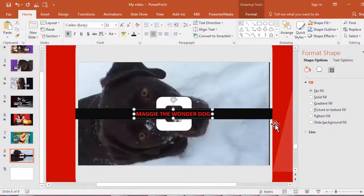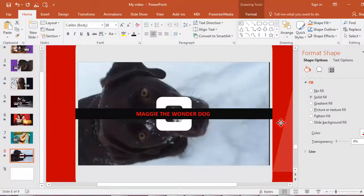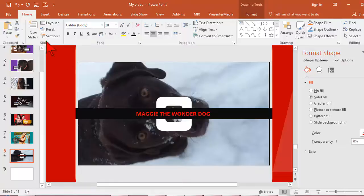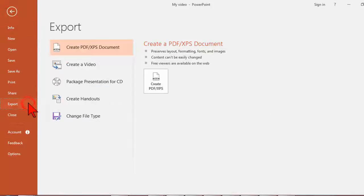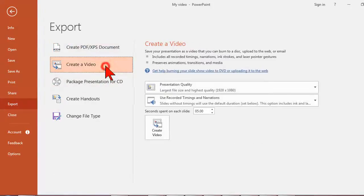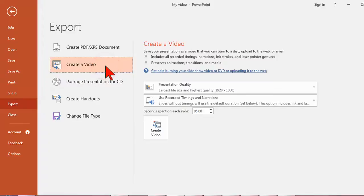When you're finished, just go to File > Export > Create a Video and click the Create Video button to kick out your own full HD version of your work.